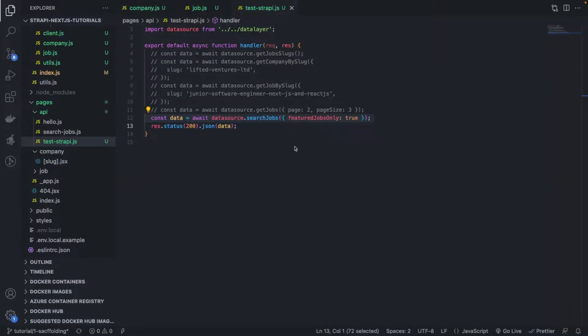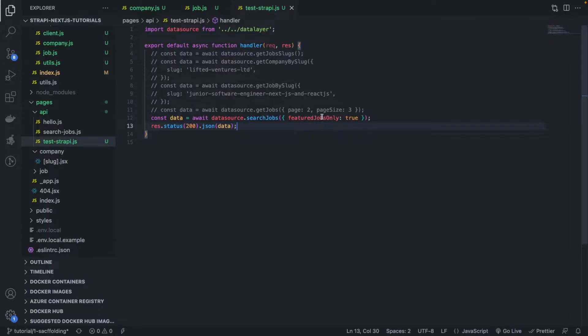Hello, hello everyone, and welcome back to this Next.js and Strapi tutorial series. In a previous video, we saw how to do a boolean search in Strapi.